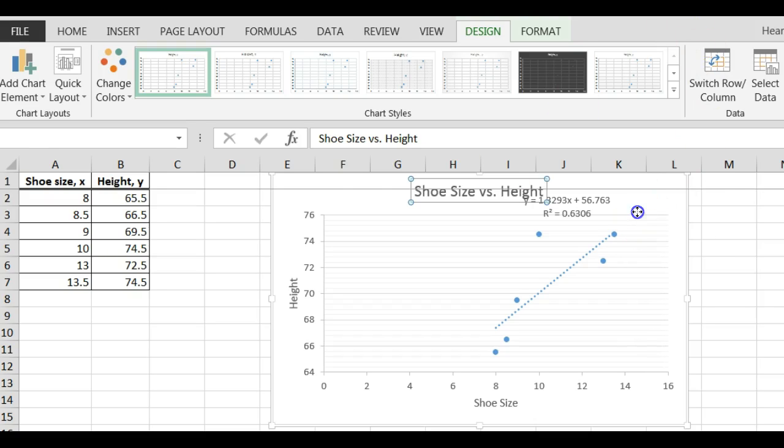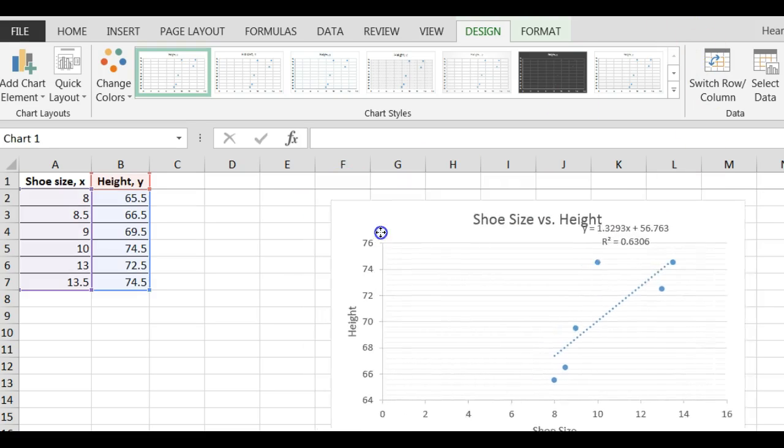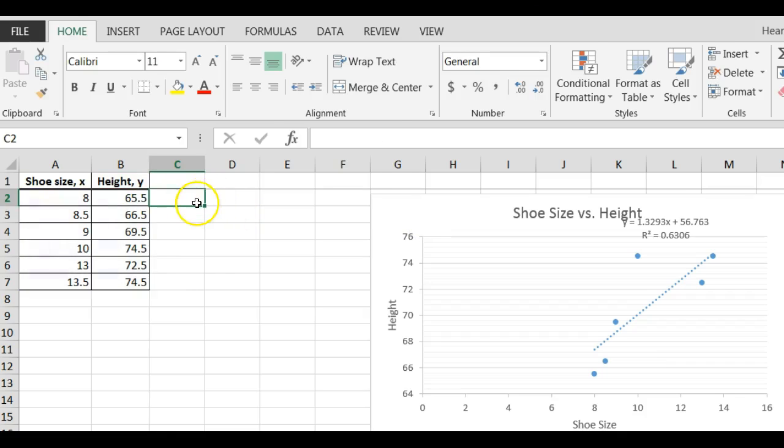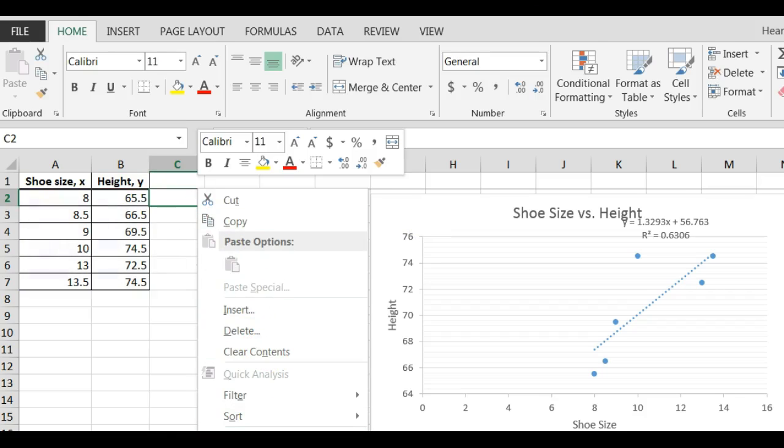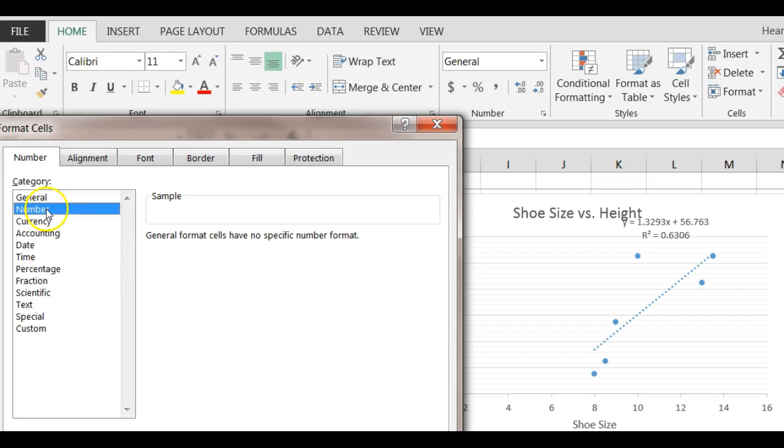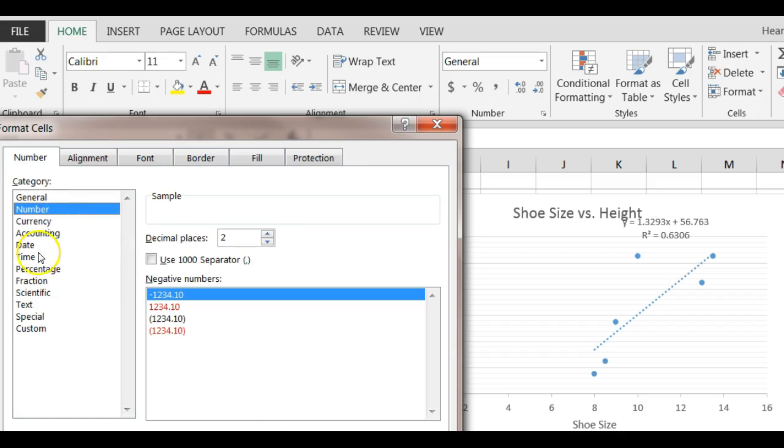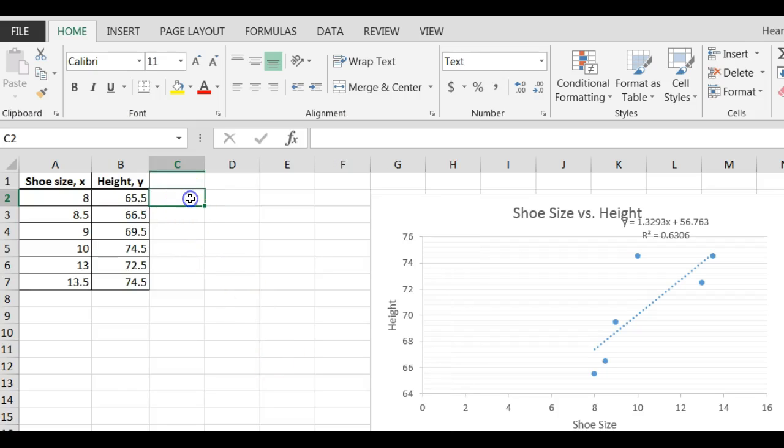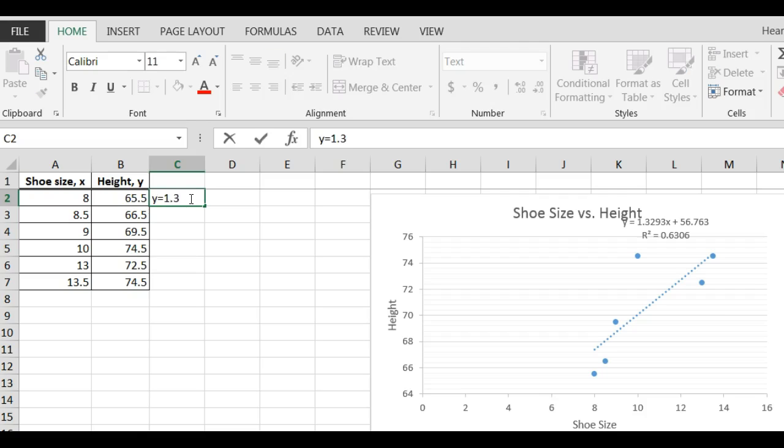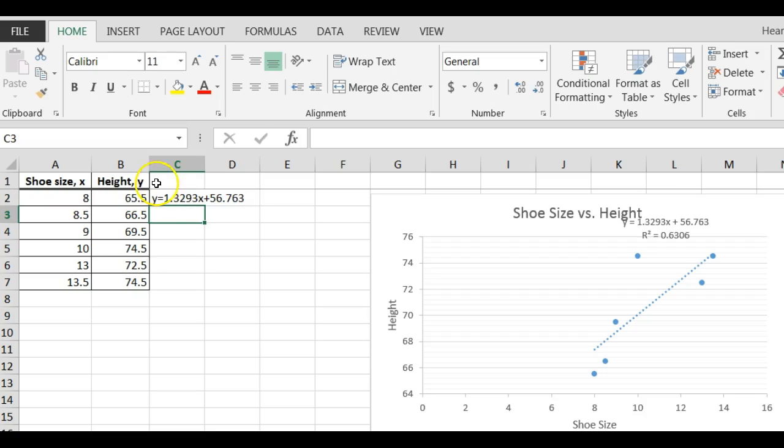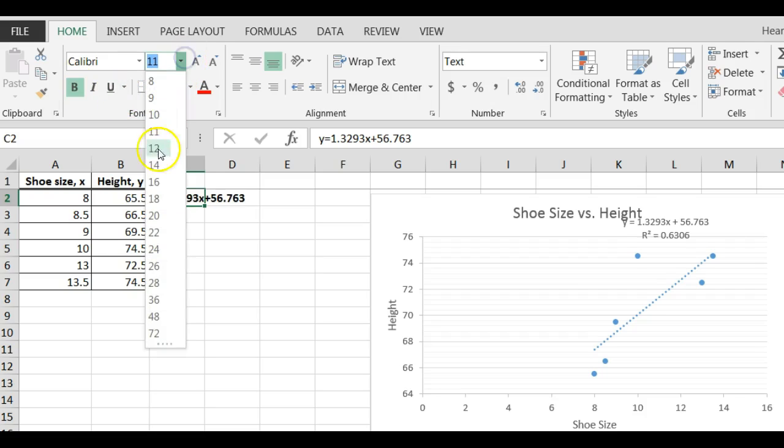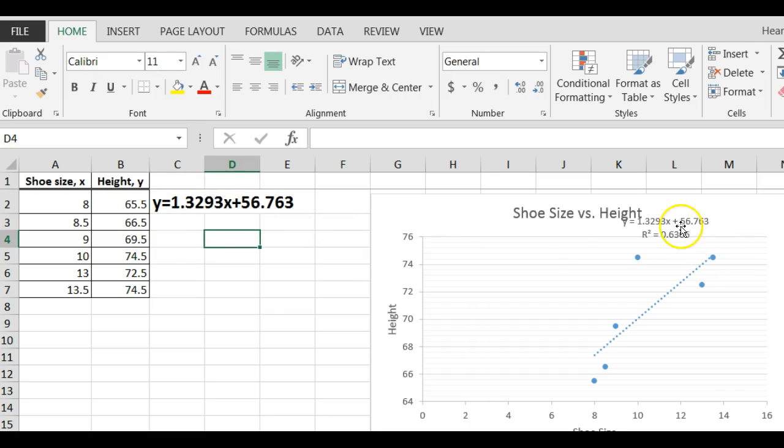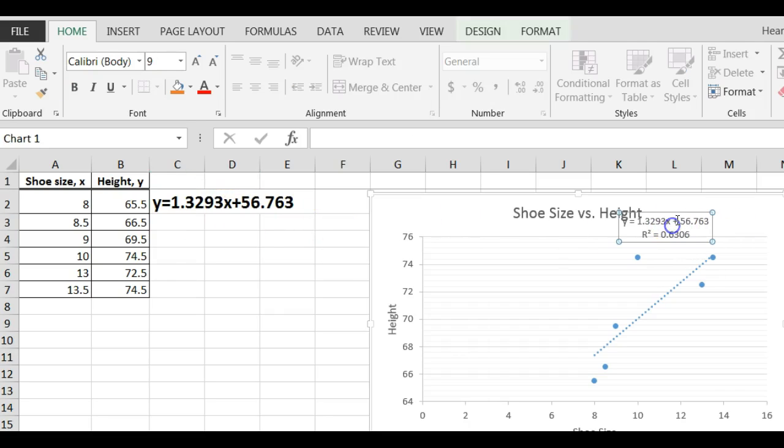So here's my equation and I'm going to pull this over here and I'm going to type it bigger. I'm going to format this as text just so that it doesn't think that I'm trying to calculate something. And I'm going to say, I'm going to type my equation bigger. Y equals 1.3293X plus 56.763. Let's make this bigger so that you can see it. Bold. Let's make it about 16. So here's my equation. I just got it from right here on my chart.